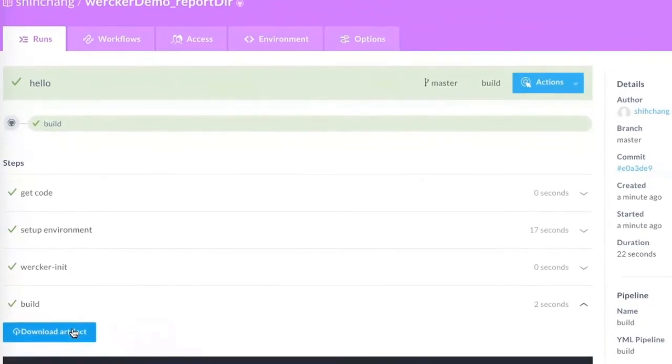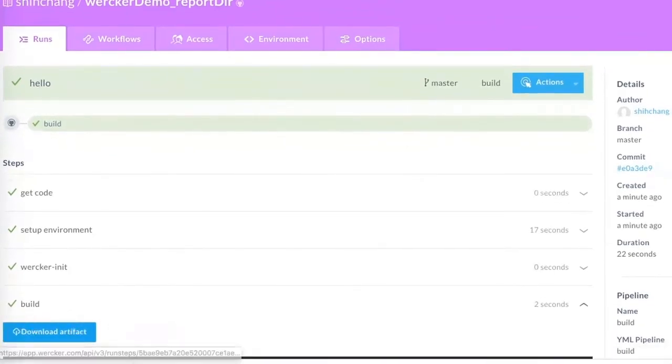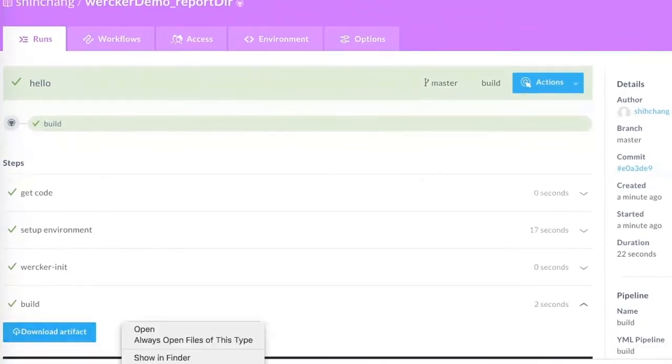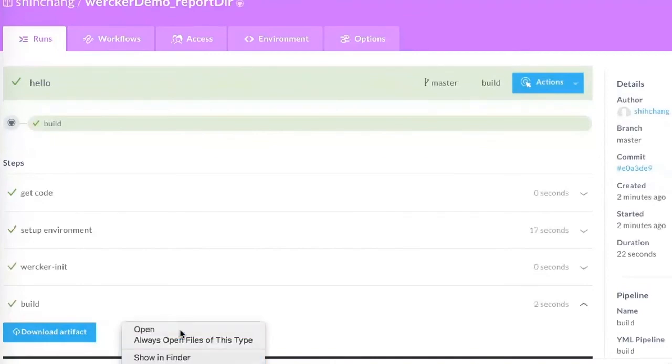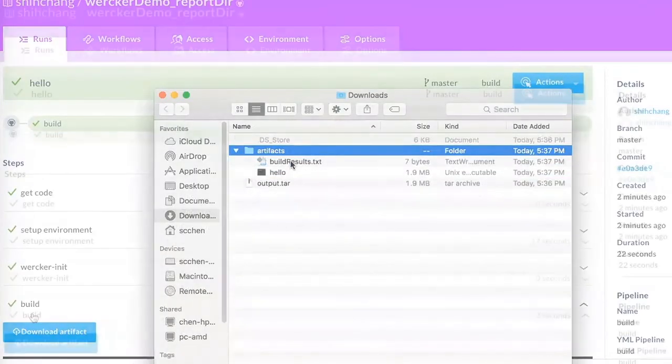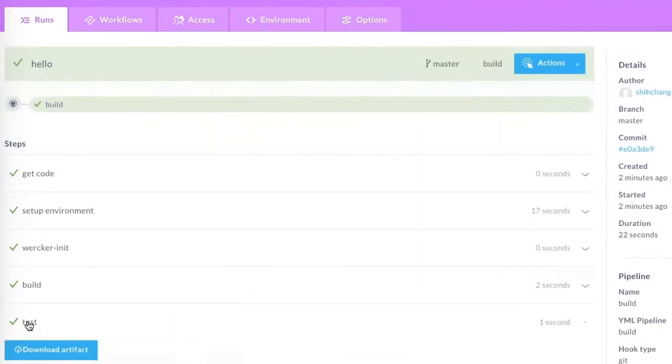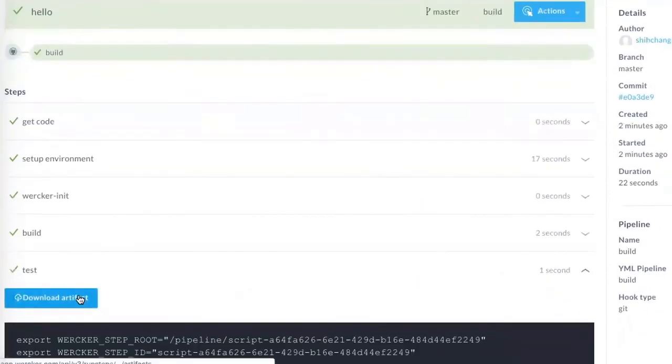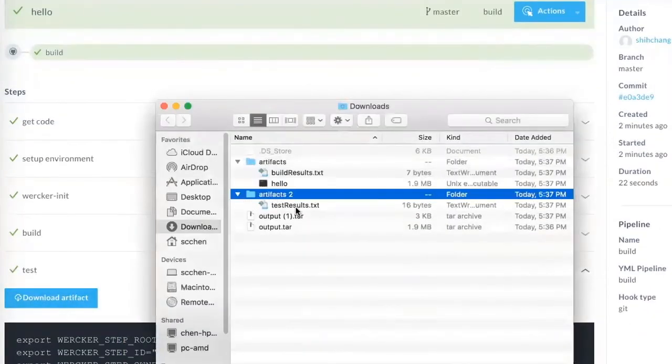On the build step, click the link to download the build results. On the test step, click the link to download the test results.